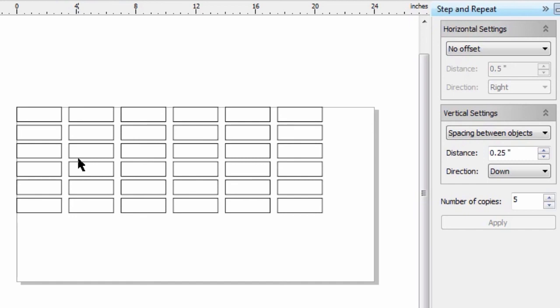So a couple of different uses we can find for the Step and Repeat command. What we've done here can also be done in the transformation docker, but some people feel more comfortable with certain commands within CorelDRAW. Step and Repeat is another way you can use a command to create multiples.